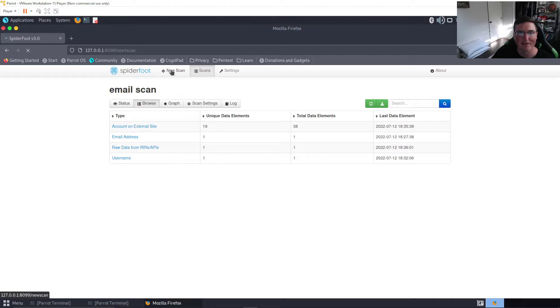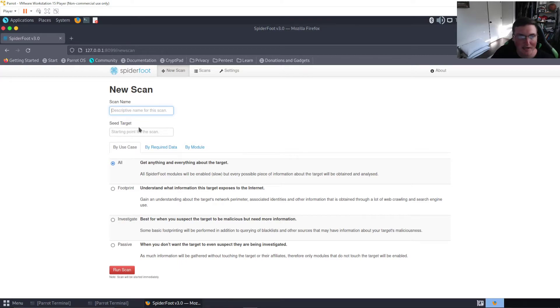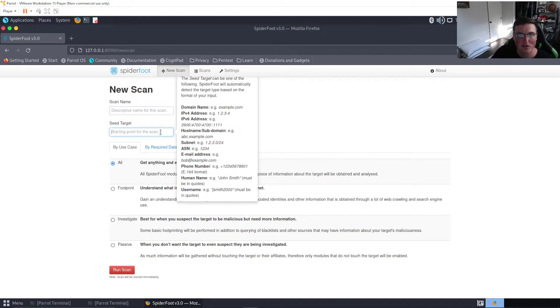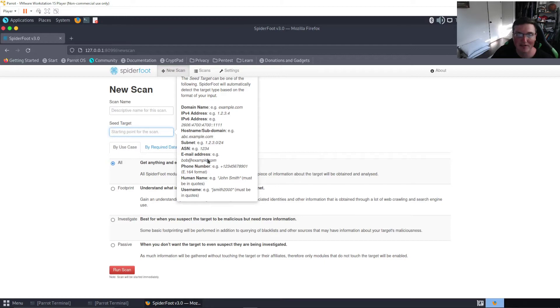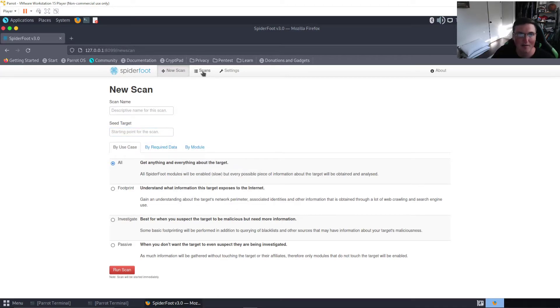Look at how interesting this is. All I put was email. So what I'll show you is if I click new scan, all you have to do is put descriptive name for the scan, that's whatever name you want it to be, and then the starting point. Now you can see you can put a subnet, you can put email addresses, phone numbers, you can put a lot of stuff. So it's difficult to do this without doxing somebody which is why I'm using myself to show you guys.